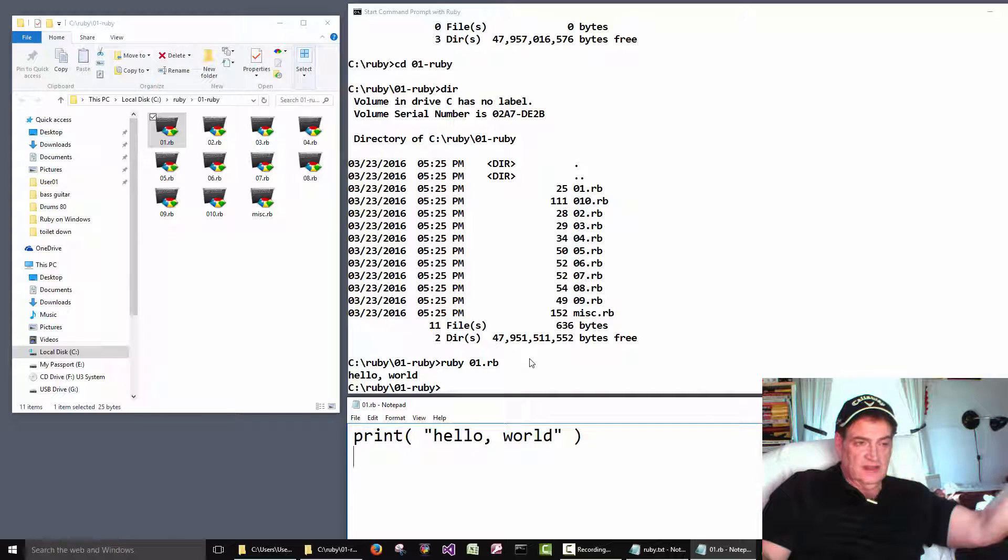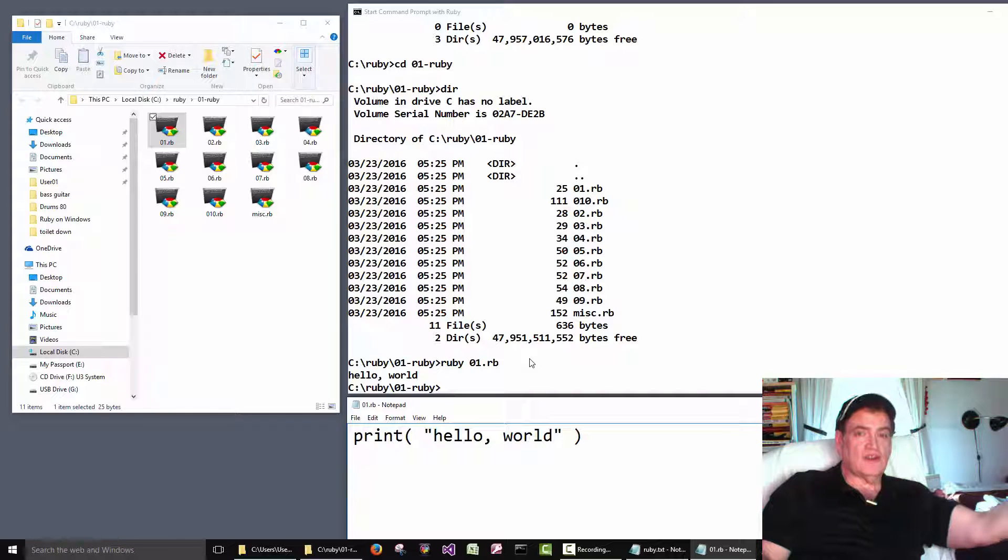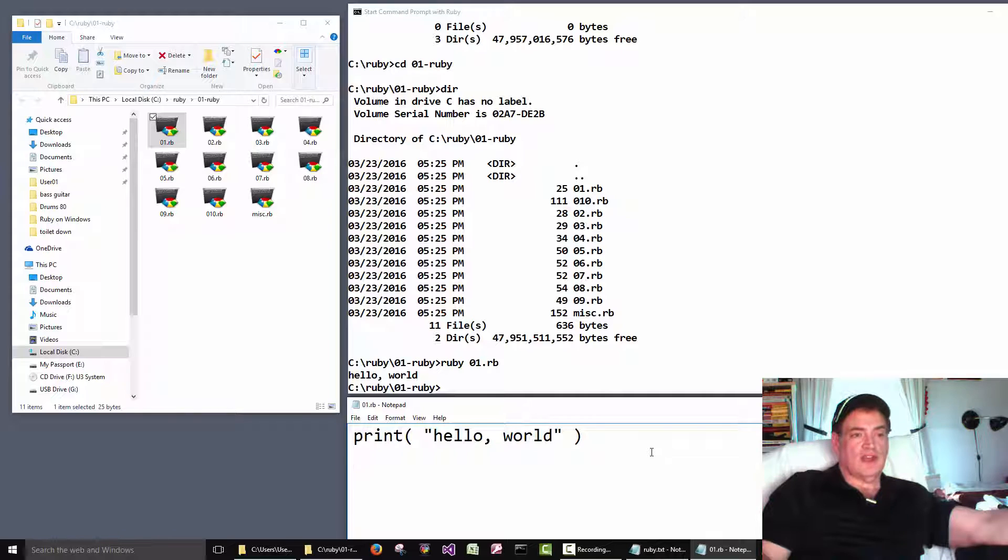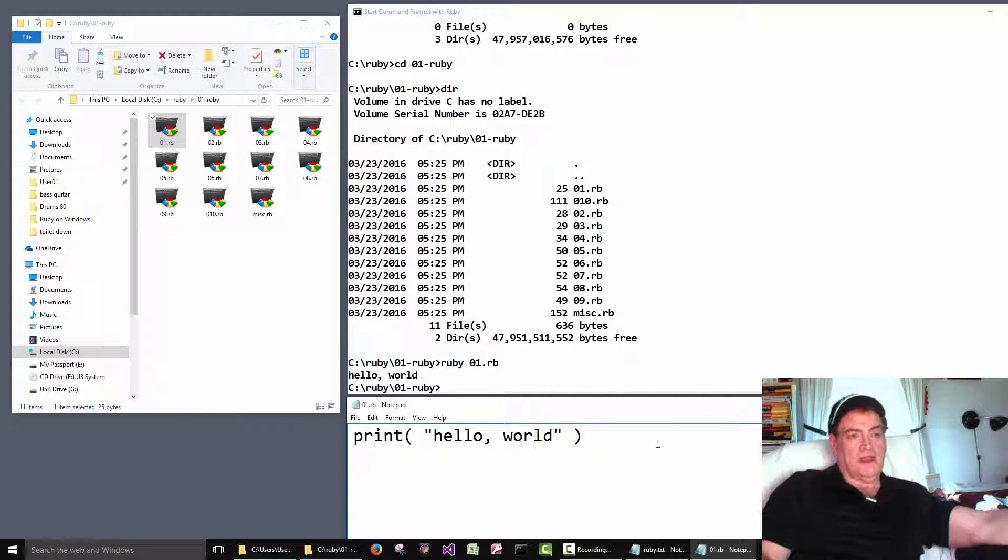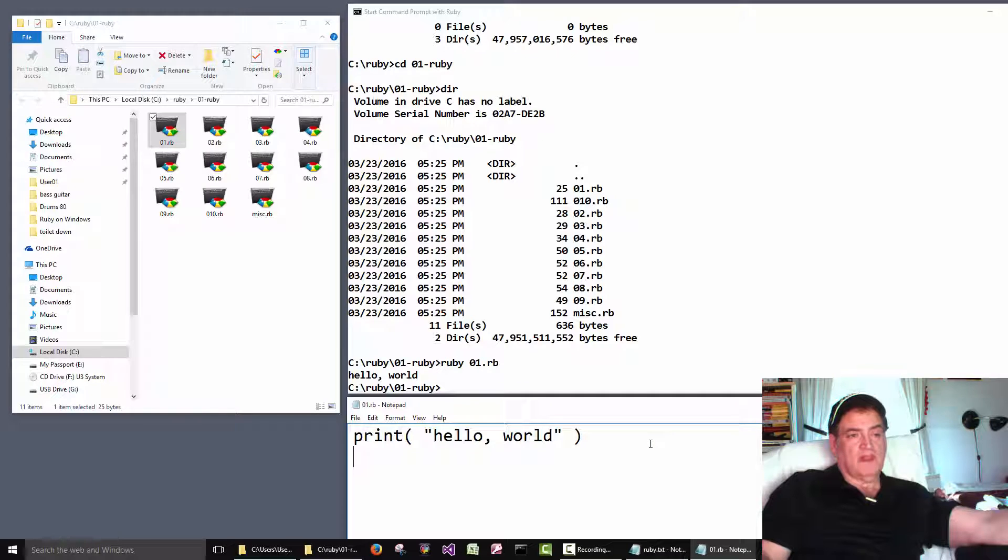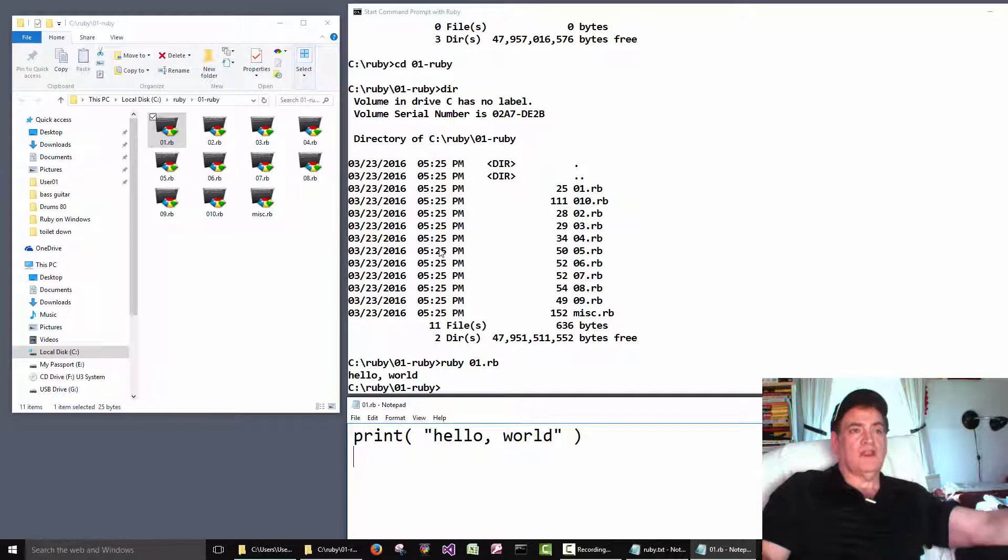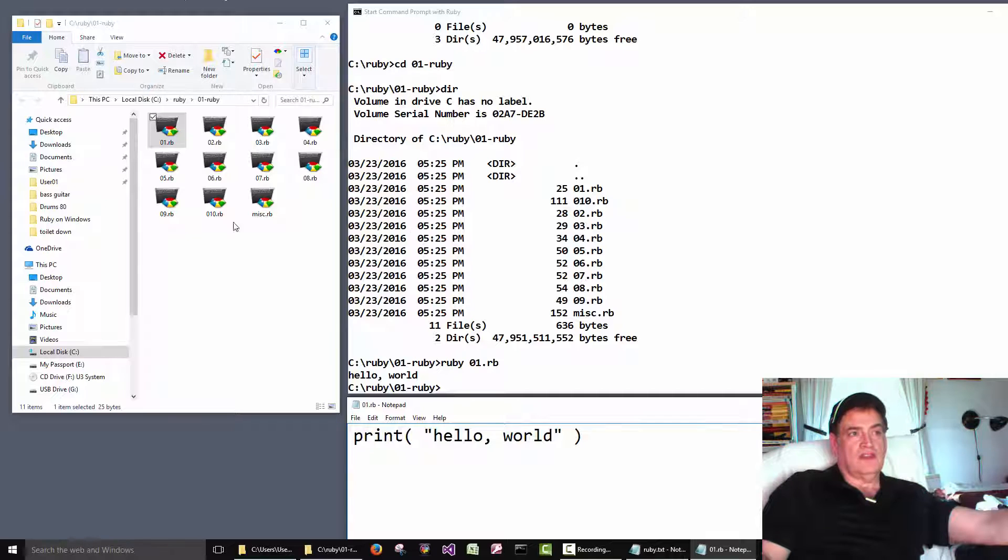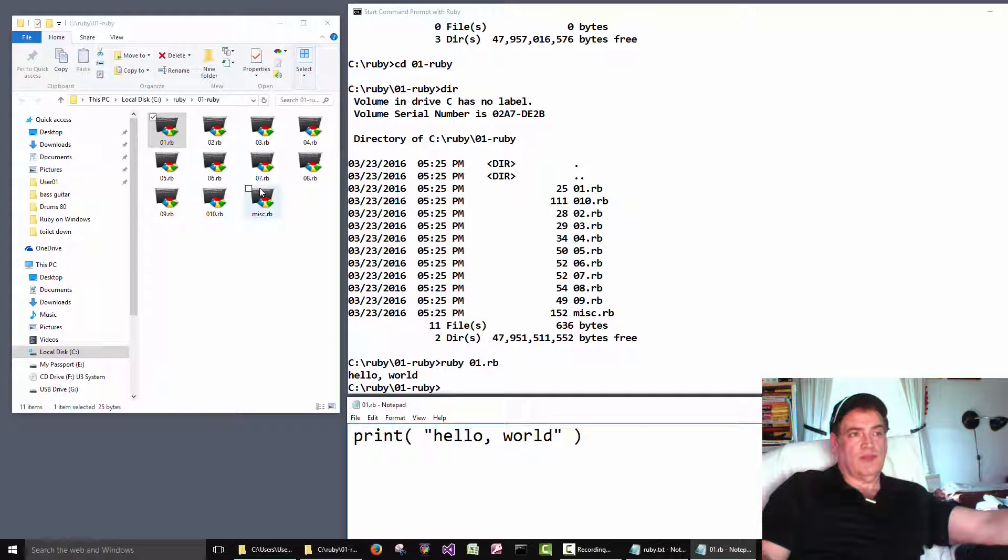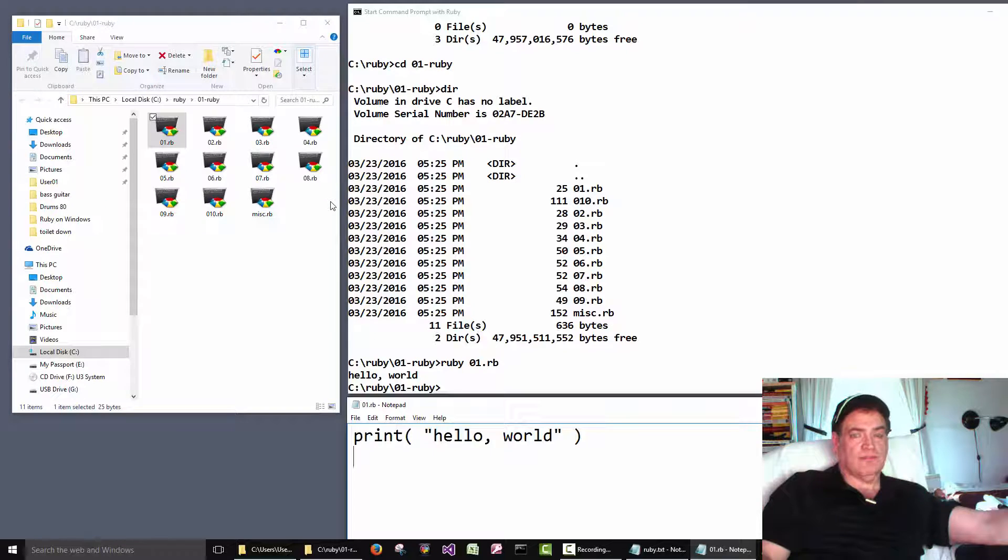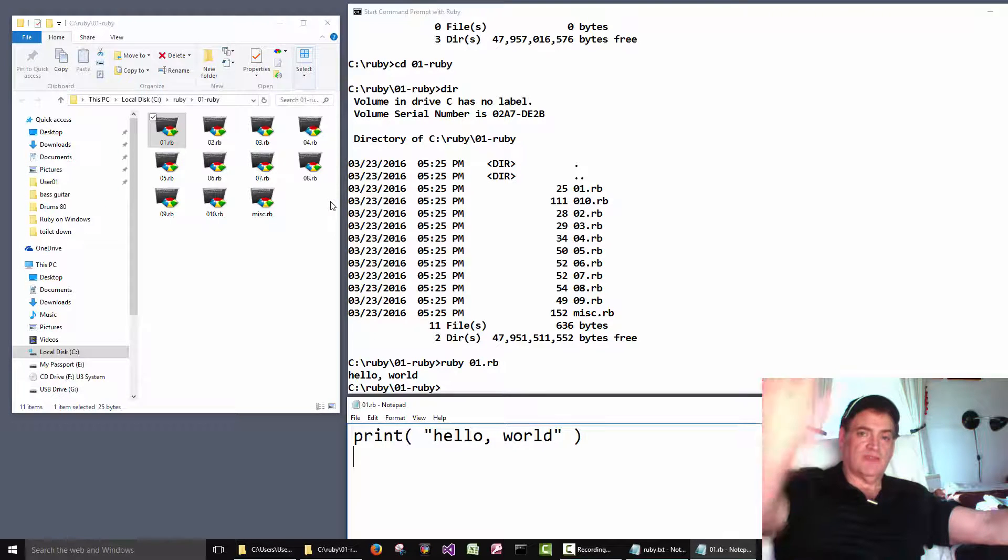By convention. It's just a tradition. Whenever you learn a new language you start with the hello world program. It's also a good way to test your Ruby installation to make sure it's working. So I think we'll go ahead and stop there for video one. And then video two will pick up and we'll run through these other examples. Okay. See you. Bye.